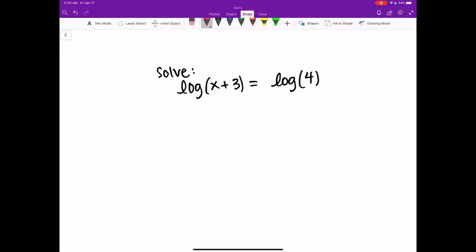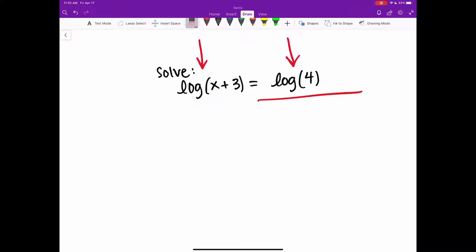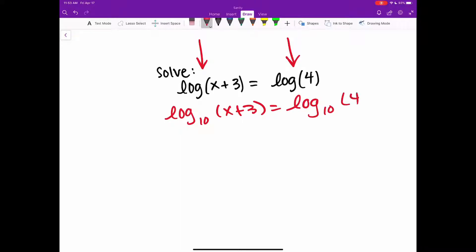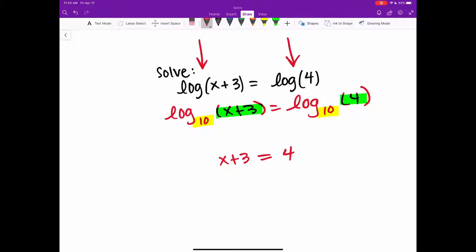Very similar again. Here I have log of x plus 3 equals log of 4. Notice how I don't have any bases here. If you remember, if you have a logarithm that doesn't have a base, we can always assume it's going to be a common log with a base of 10. So if there's no base written, these are common logs. I'm going to rewrite this as log base 10 of x plus 3 equals log base 10 of 4. We see that our bases are equal, so the insides have to be equal: x plus 3 equals 4, giving us x equals 1.